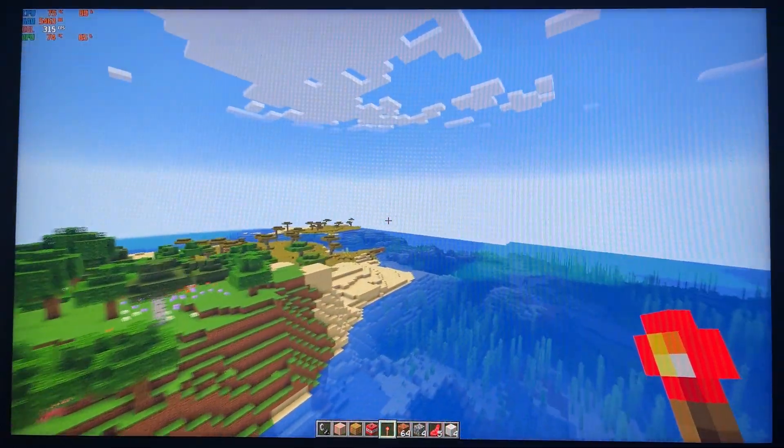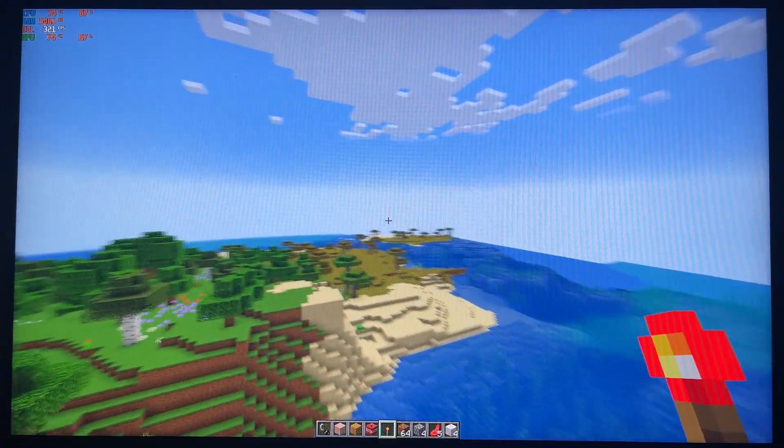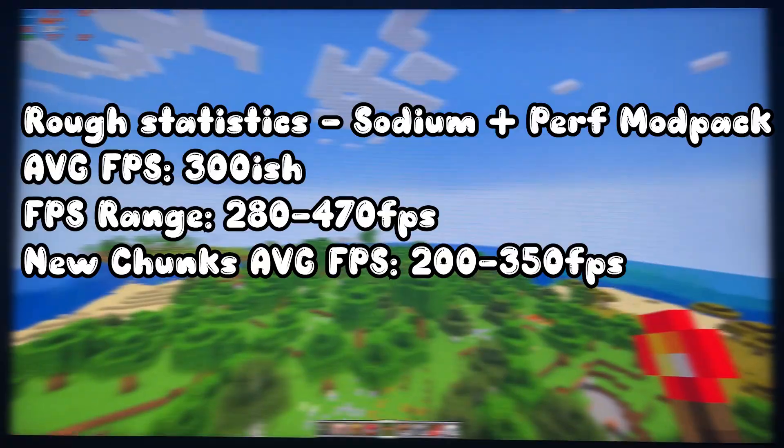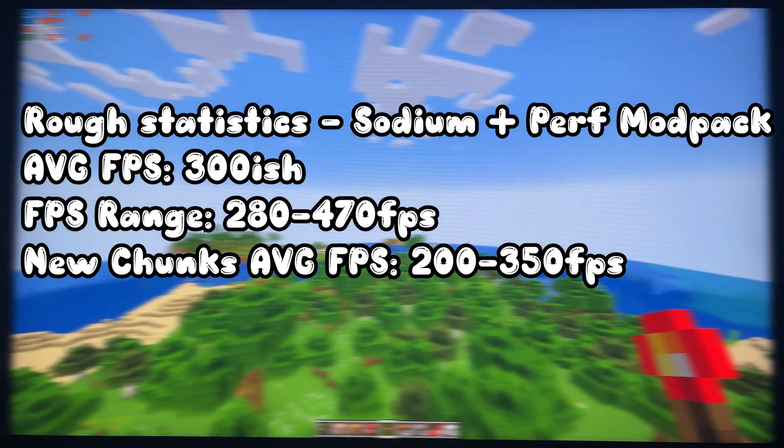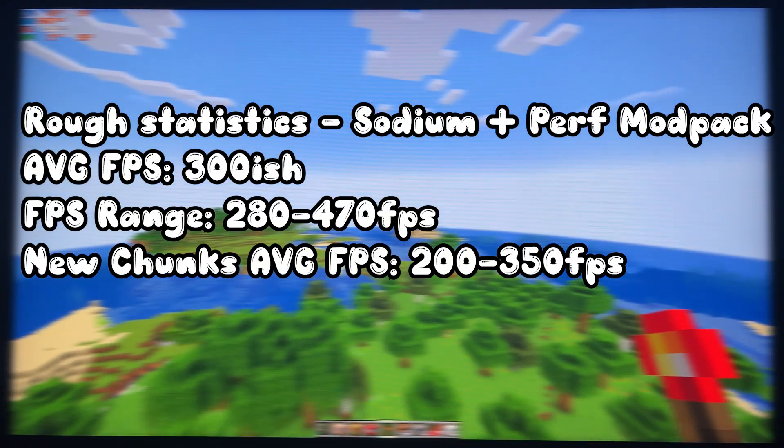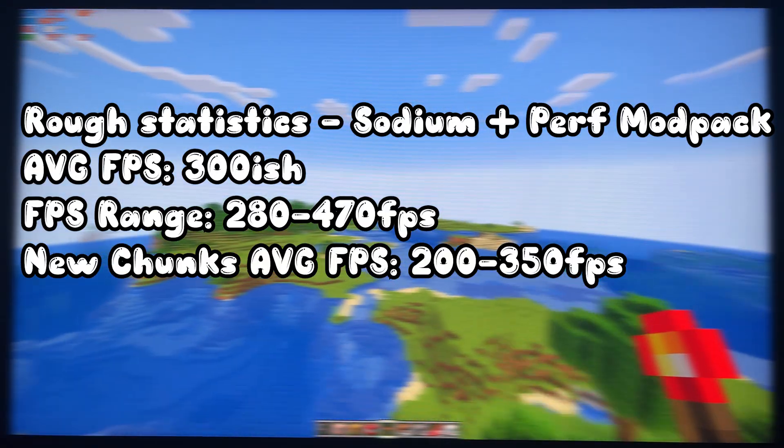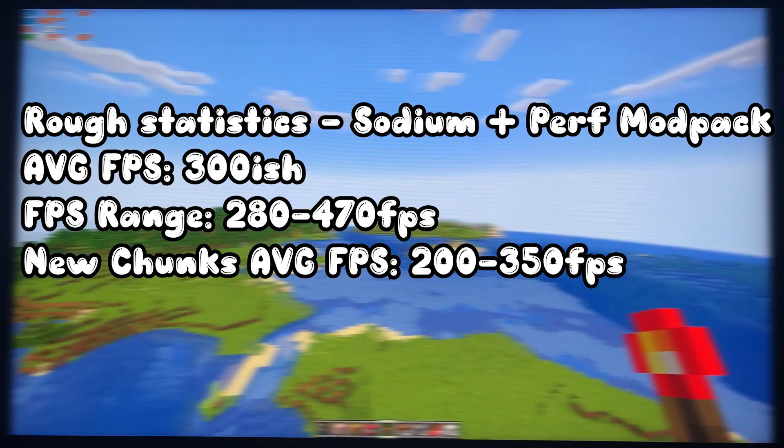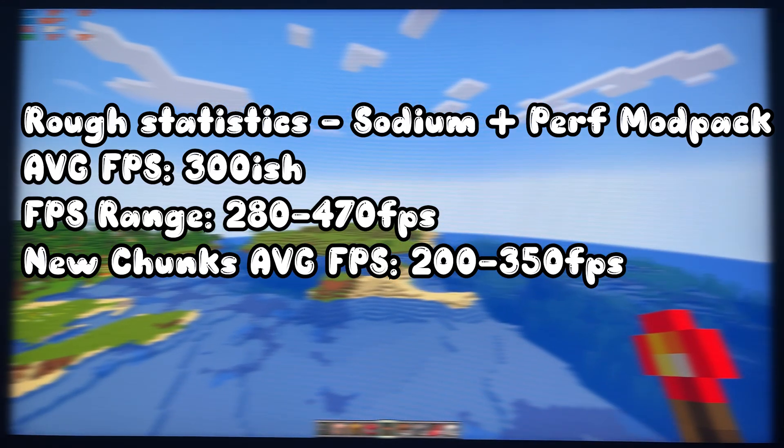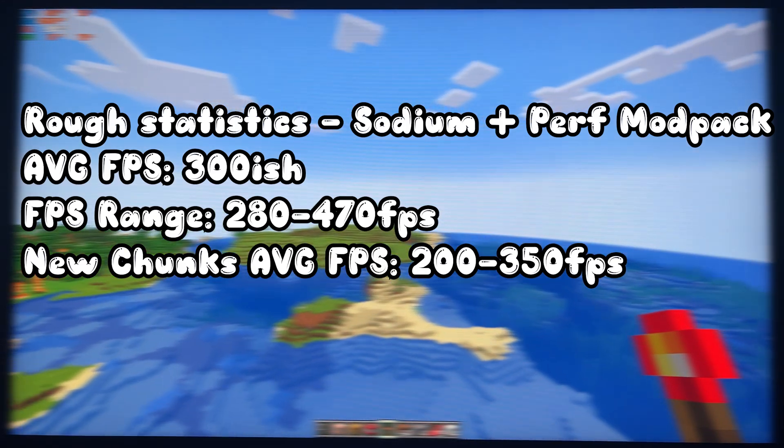Overall, between all the four stuff we've done, Vanilla, it's kinda meh, and kinda playable. But not really when loading in new chunks. Optifine kinda helps it. Sodium makes it playable, and this just makes it amazing. This mod pack here.